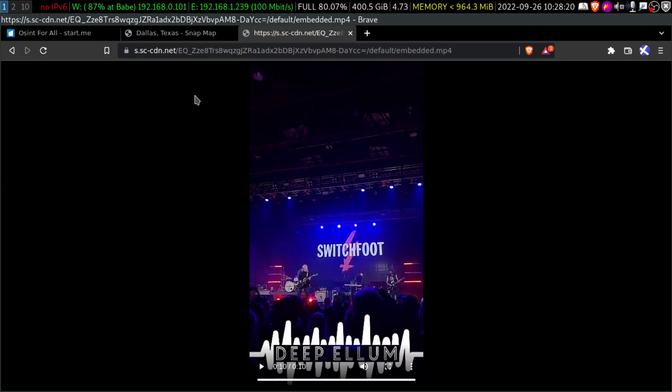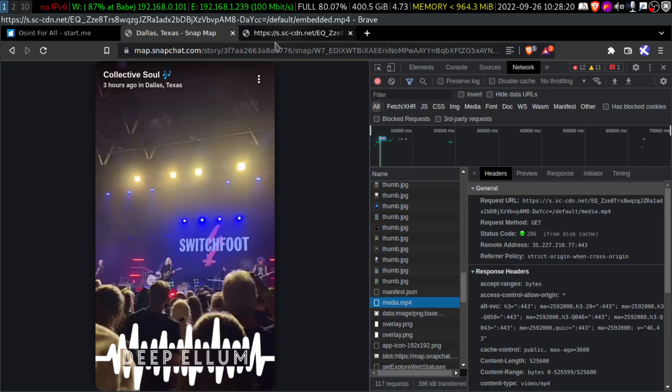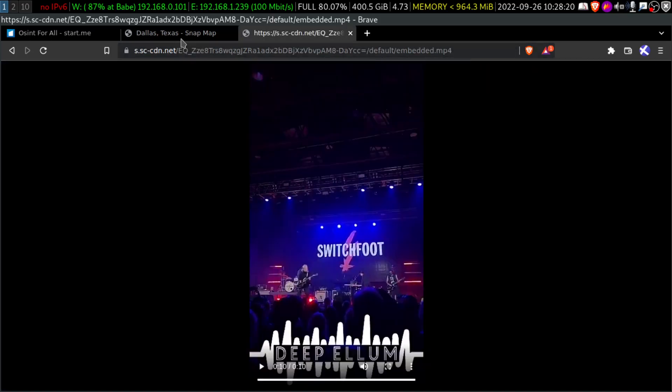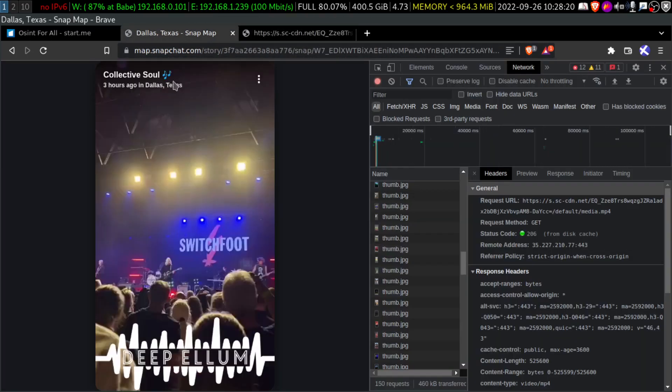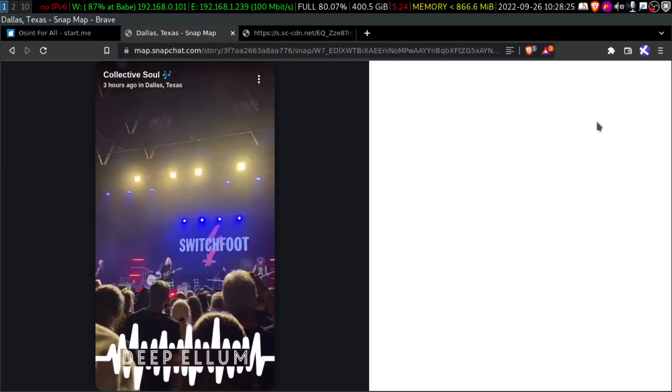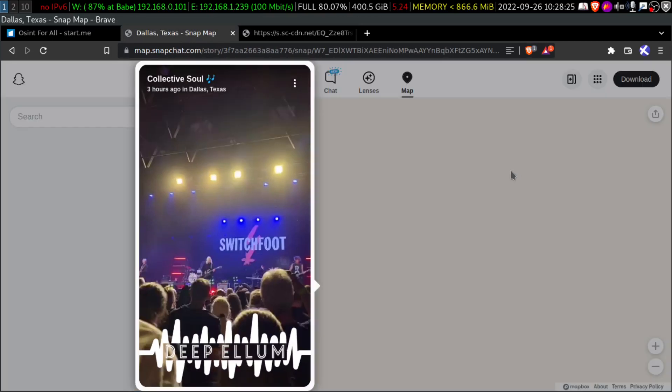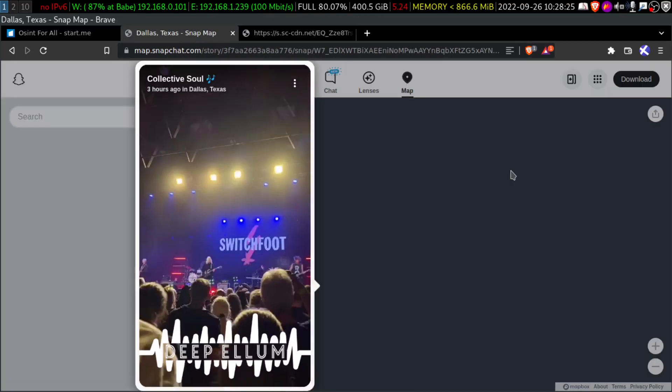And one of my friends asked me, can we download the story videos? Of course you can. And I'm also going to show you another trick.